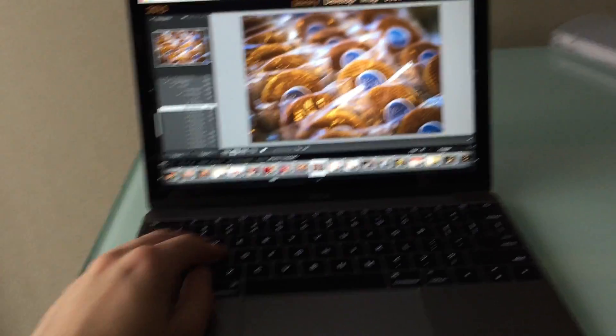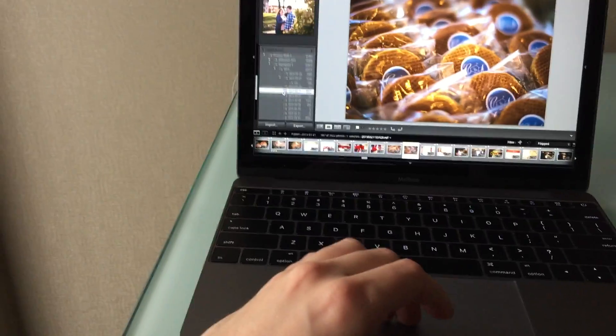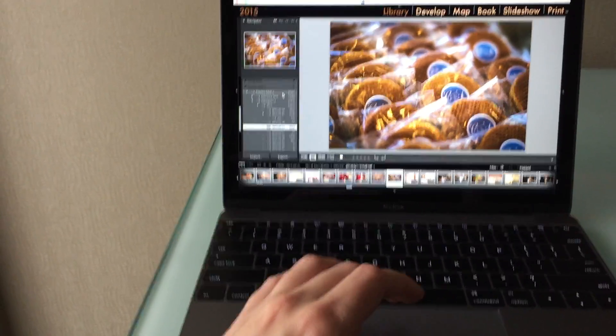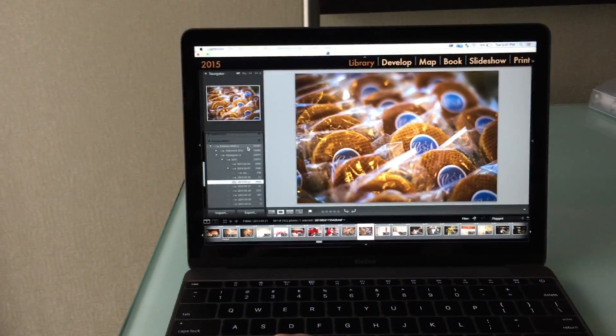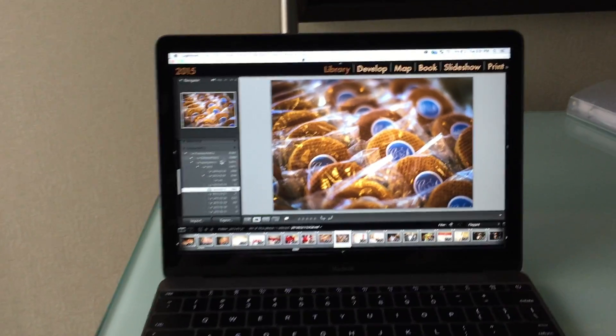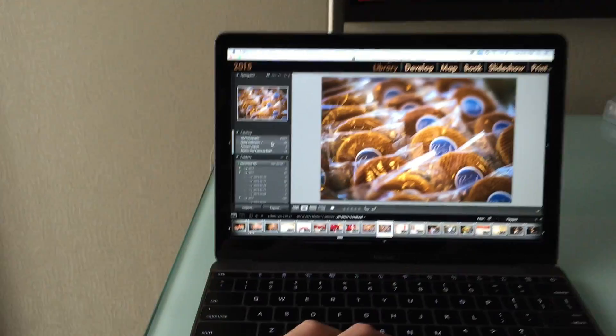I use one Lightroom catalog per year which stays fast the entire year. I've got 40,000 images in this one catalog right now. Actually I've got more than that. Yeah 41,000.